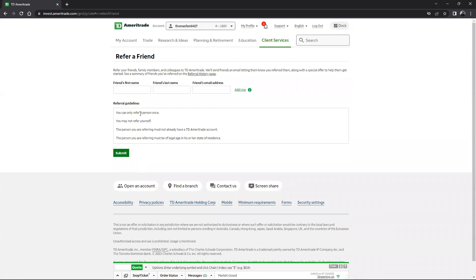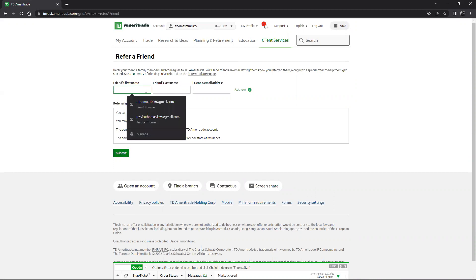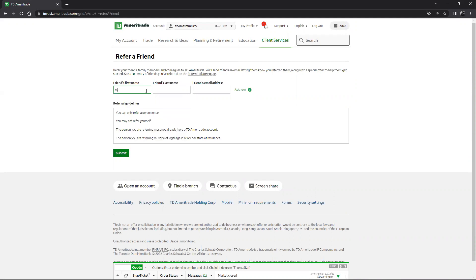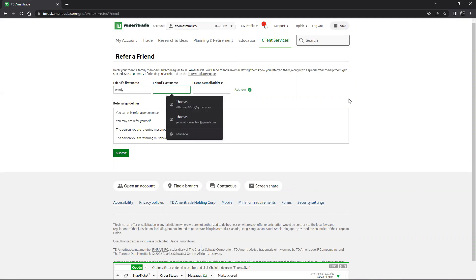Helping a participant with a TD Ameritrade referral - entering their name and email to send the referral link.